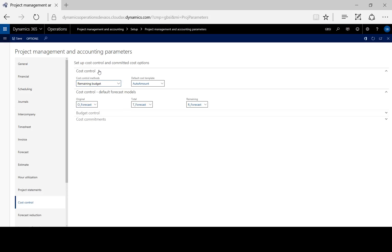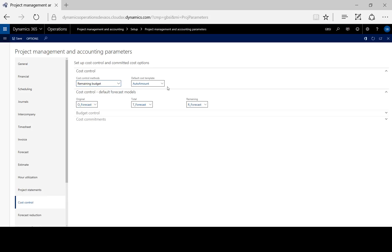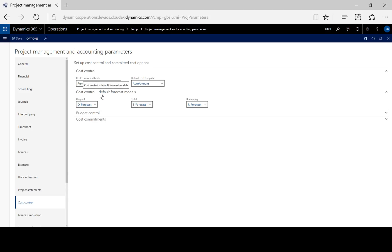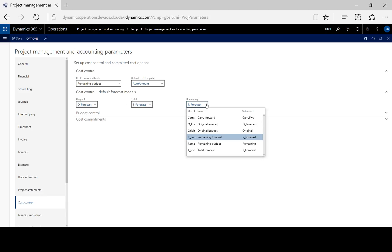So under cost control, here we specify whether we want the cost controls to apply to remaining or total budget, and which cost template to use as default. Obviously, we can create new templates. Here, we choose which forecast models will apply to our original total and remaining forecasts.